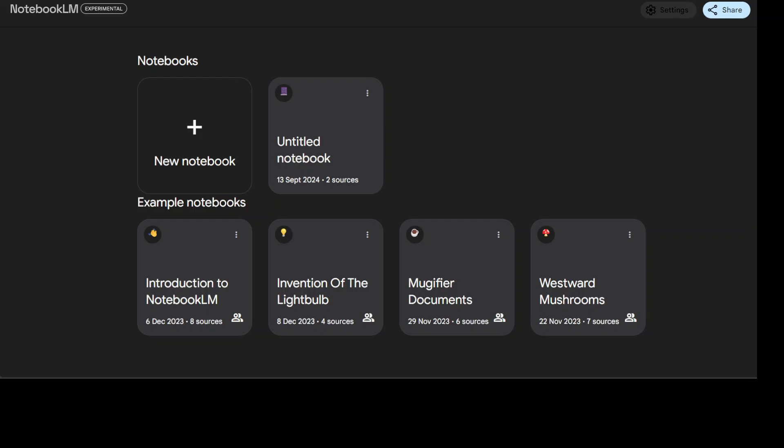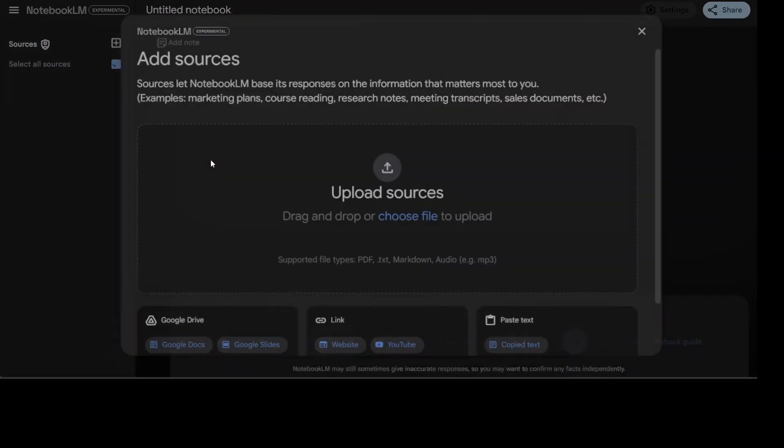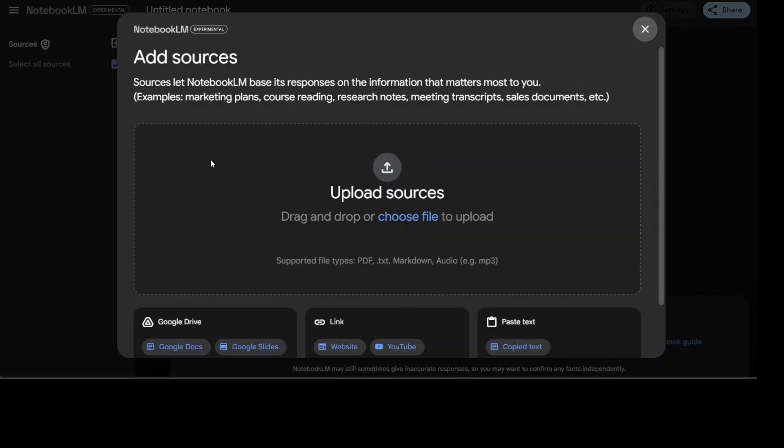So let's try it out. Of course you would need to go to notebooklm.google.com and I will drop the link in video's description. Once that's done, sign in with your Google account and then click on new notebook here.